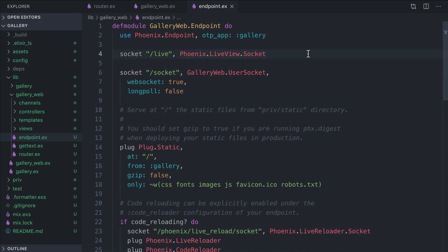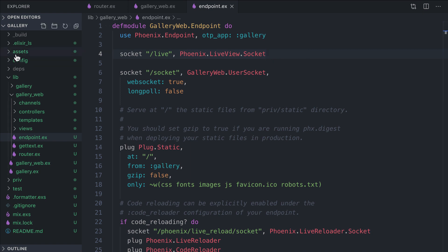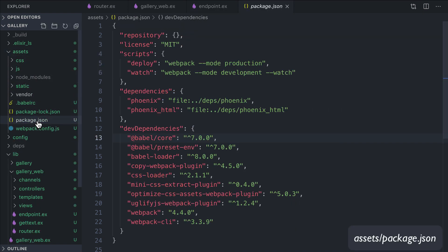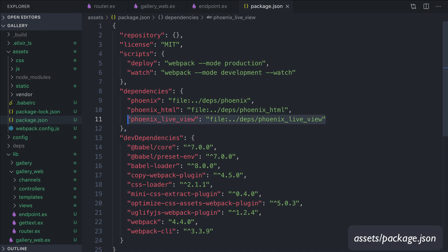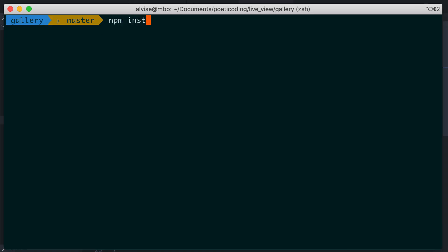Let's now focus on the front-end side. Let's go under assets here and open package.json. Under dependencies, we add a new JavaScript library, phoenix_live_view, which is taken from deps/phoenix_live_view. To install this dependency, we do npm install --prefix assets.